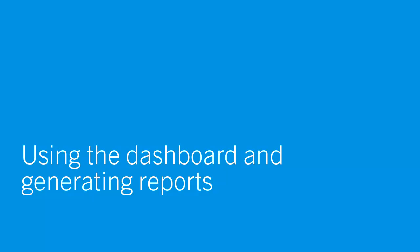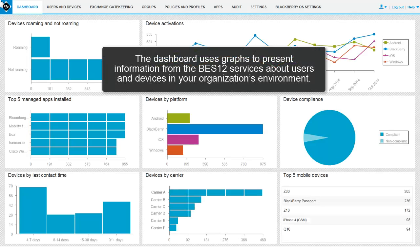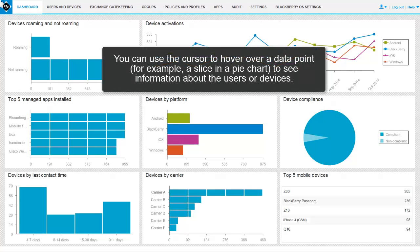Using the Dashboard and Generating Reports. A dashboard uses graphs to present information from the BES-12 services about users and devices in your organization's environment. You can use the cursor to hover over a data point, for example a slice in a pie chart, to see information about the users or devices.